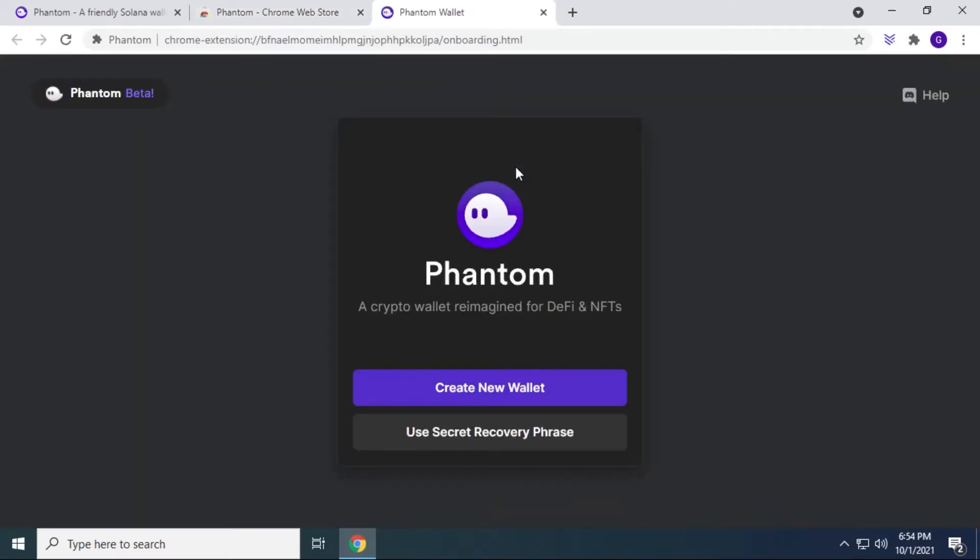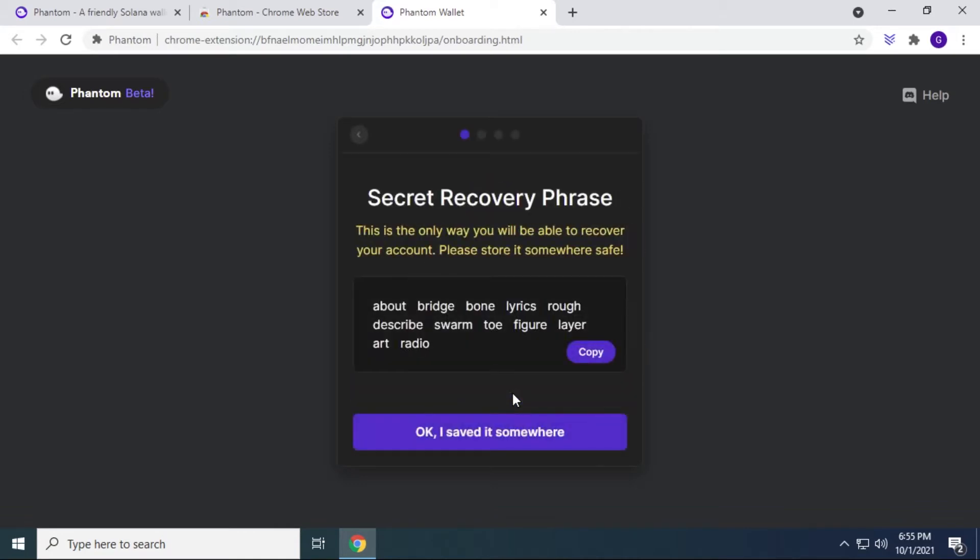And then we get the option to create a new wallet. So right now we're going to go through the configuration phase of creating a new wallet for Phantom. We're going to begin the setup by creating a new wallet. But if you already had one, you can use the recovery phrase. So right here is the recovery phrase for the new wallet. All you have to do is copy this and put it somewhere safe.